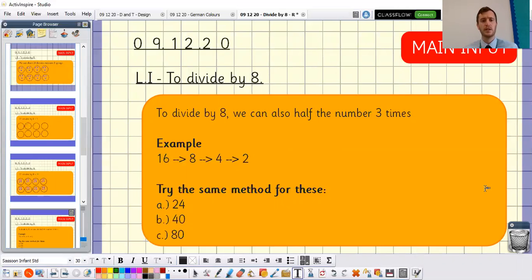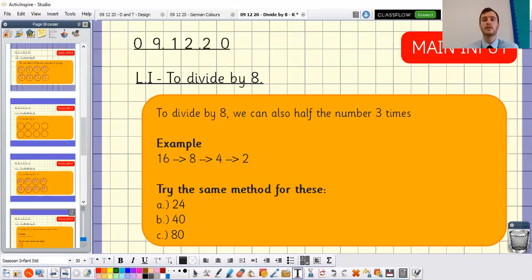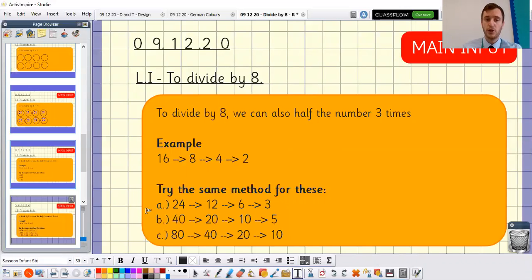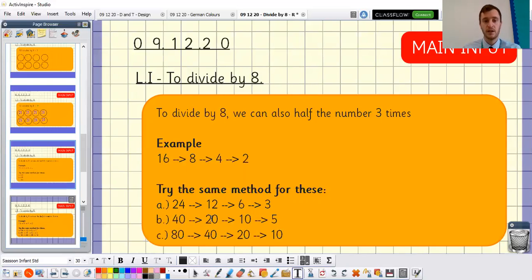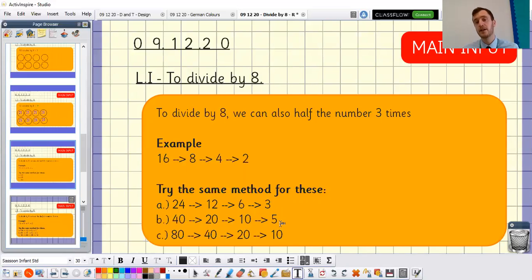I wonder if you could use that same method to divide each of these numbers by eight — I'd recommend pausing the video and having a quick go. Here are the answers: 24 divided by eight — halve it once to get 12, halve it again to get 6, halve it again to get 3 — so 24 divided by 8 equals 3. Next, 40 divided by 8: halve to 20, halve to 10, halve to 5 — so 40 divided by 8 equals 5. And 80 divided by 8: halve to 40, halve to 20, halve to 10 — so 80 divided by 8 equals 10.